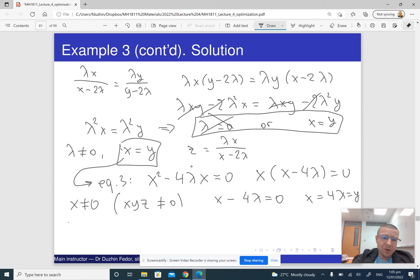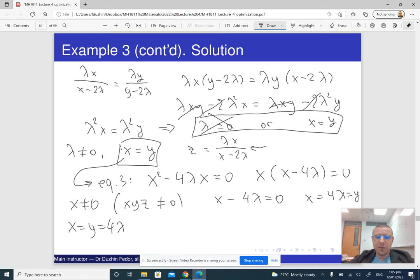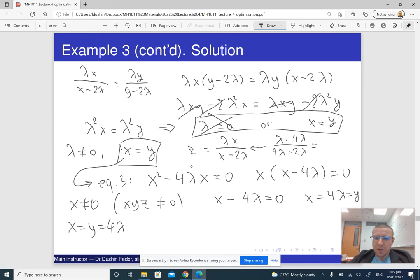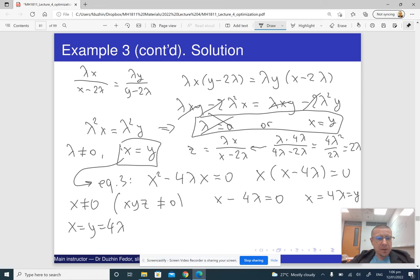Now let us find z by substituting x = 4 lambda into the expression z = lambda x / (x minus 2 lambda). This gives z = lambda times 4 lambda / (4 lambda minus 2 lambda) = 4 lambda² / 2 lambda = 2 lambda. Notice that lambda is not zero, so we can divide by it. So z = 2 lambda.